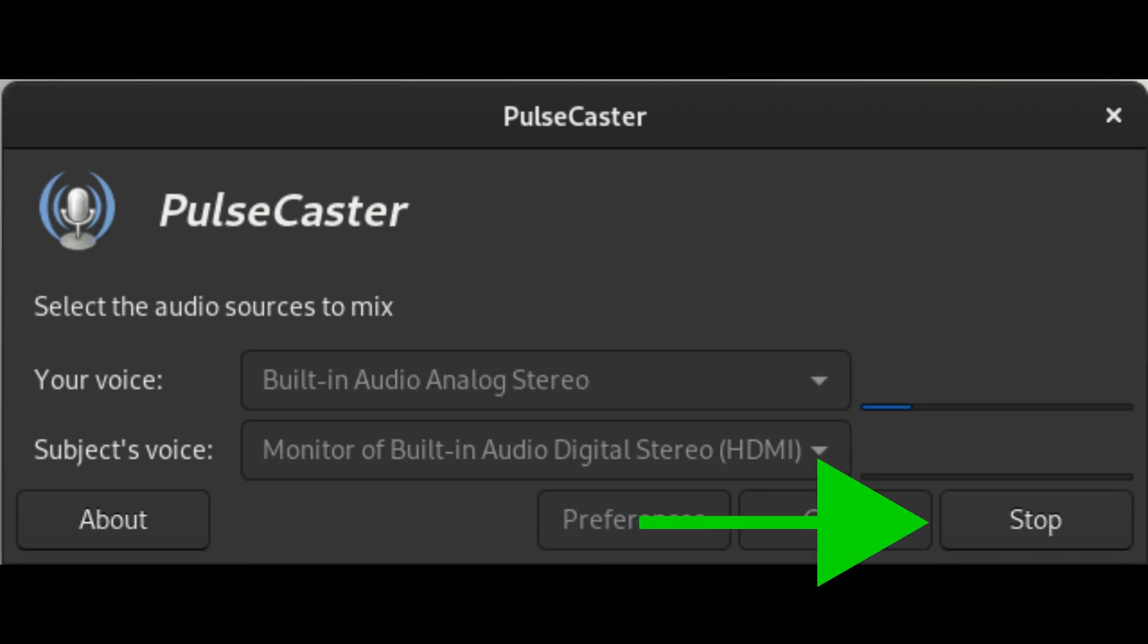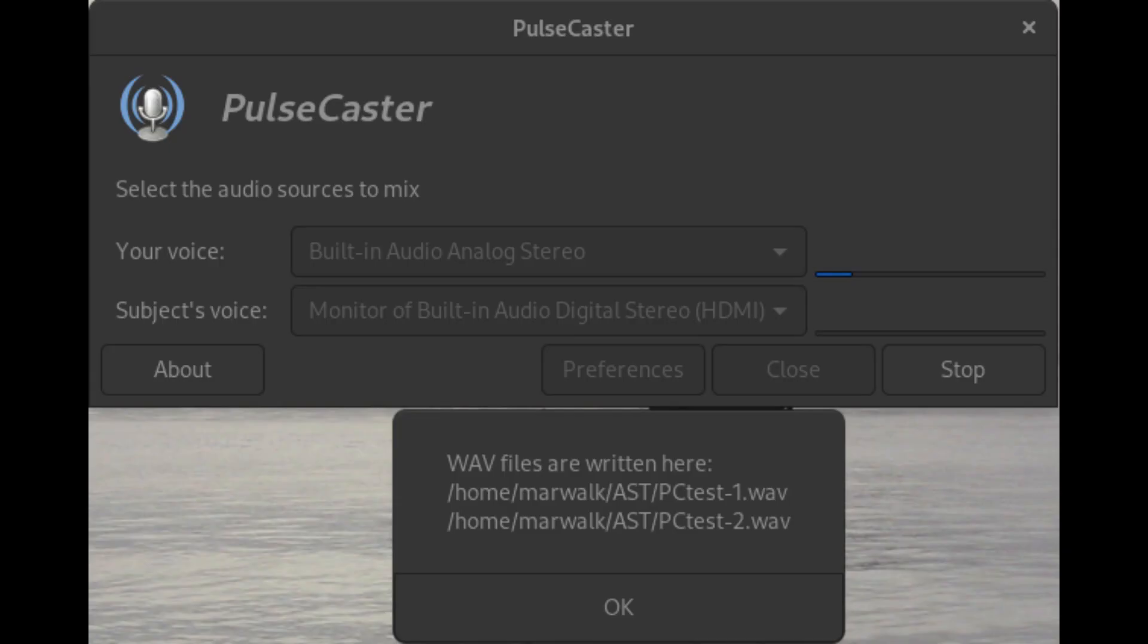When you're done recording, click the Pulsecaster stop button. Pulsecaster will open a dialog to enter the prefix for the file names, and the path to save them to. You will have two WAV files, each with "-1.WAV" and "-2.WAV" appended to them respectively. One of those is your local audio, and the other is the remote audio, which you can now edit and mix down in an audio editor.